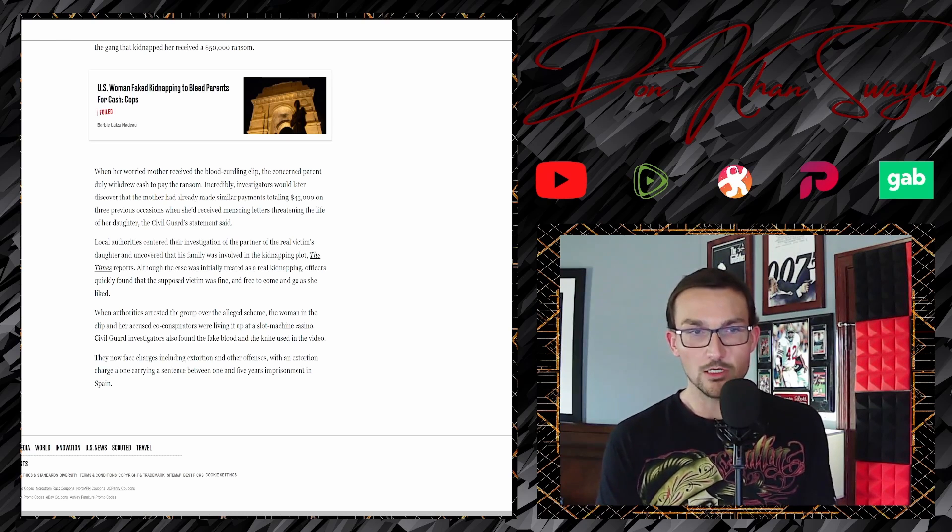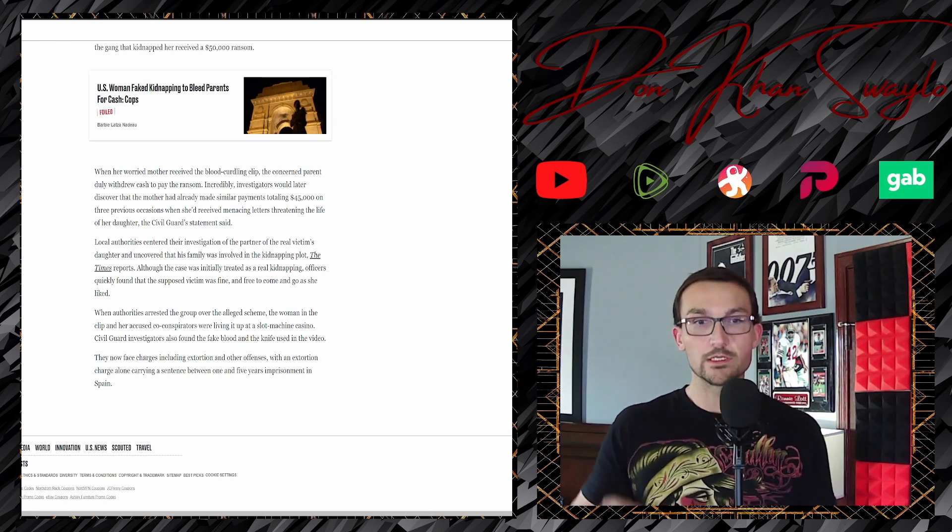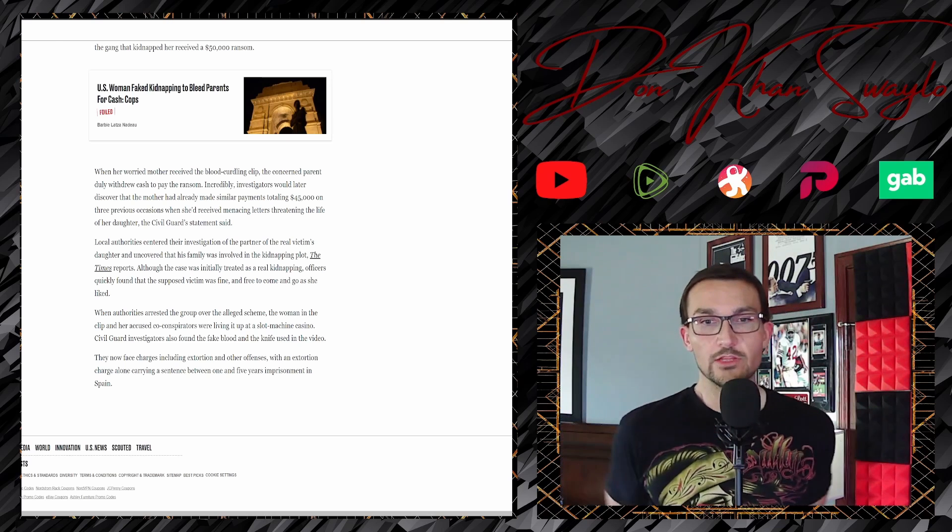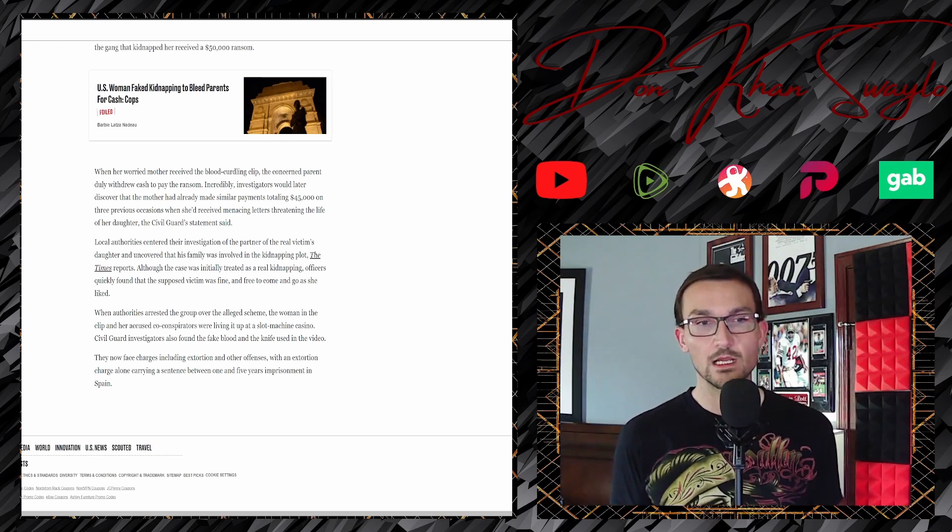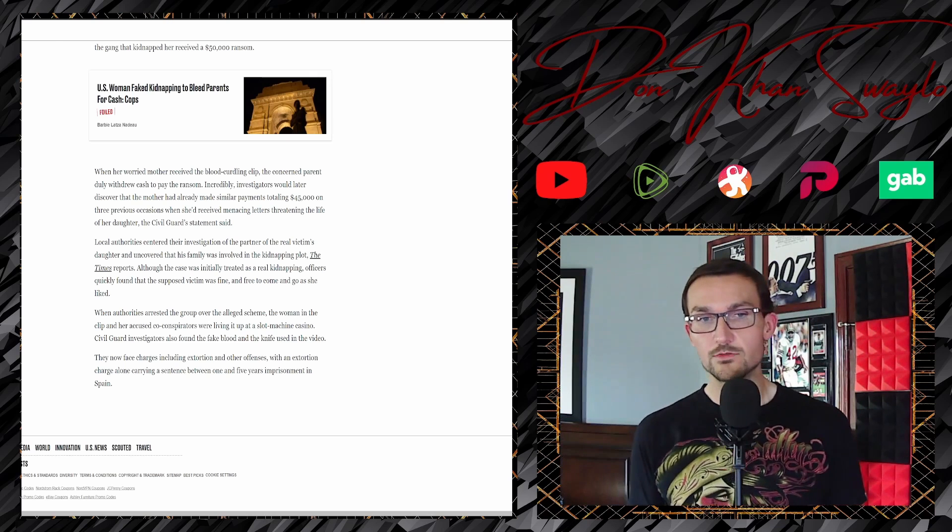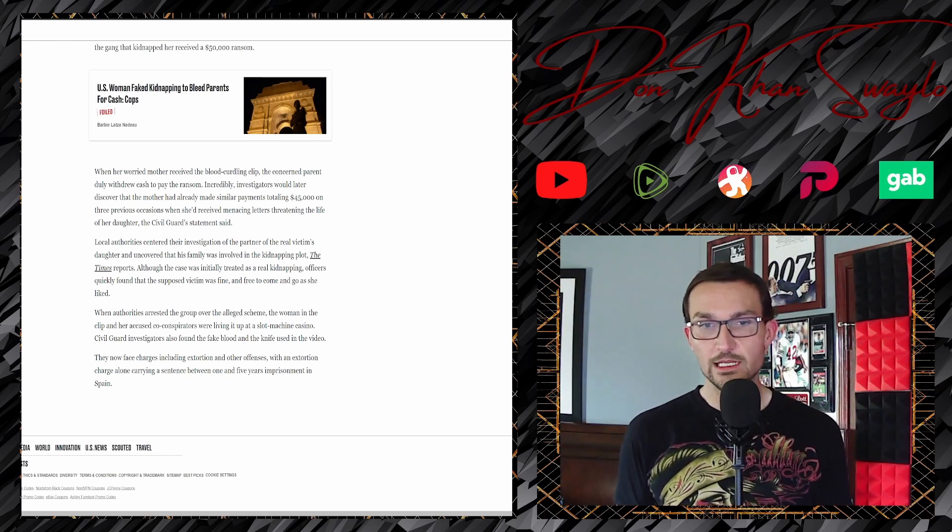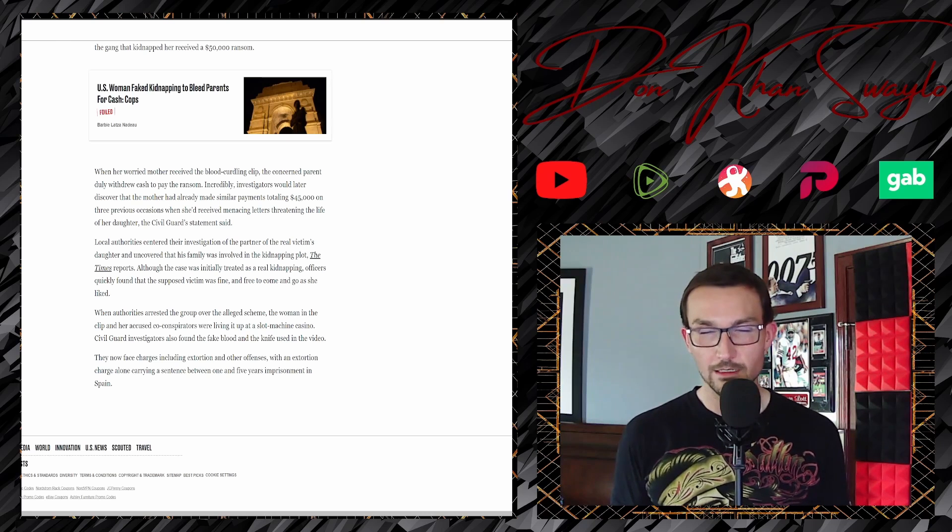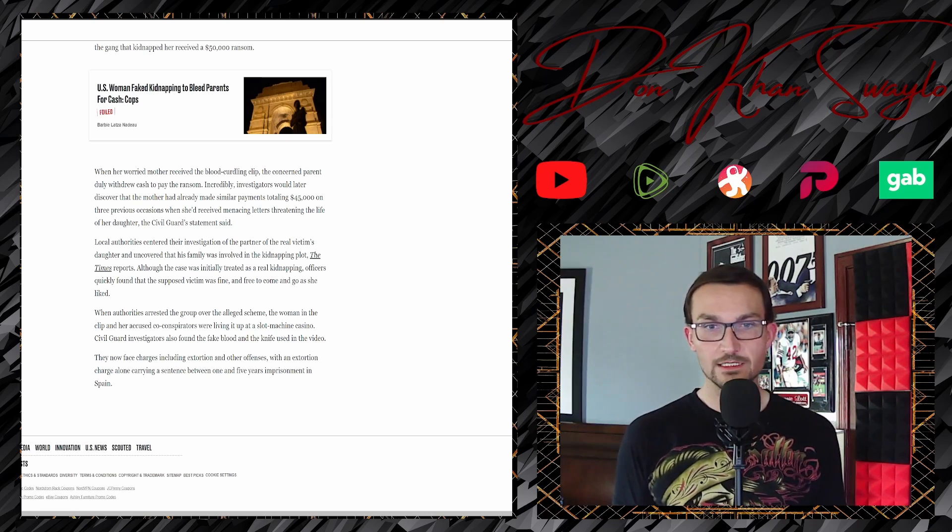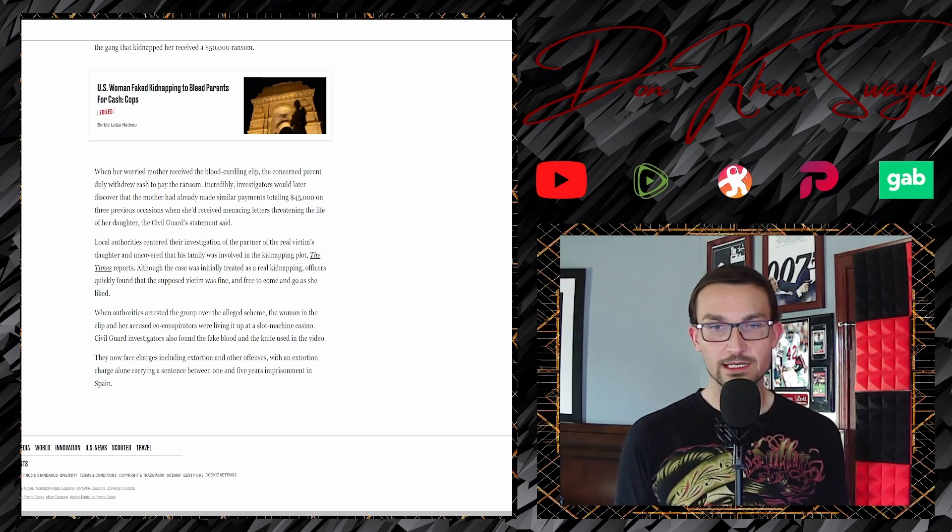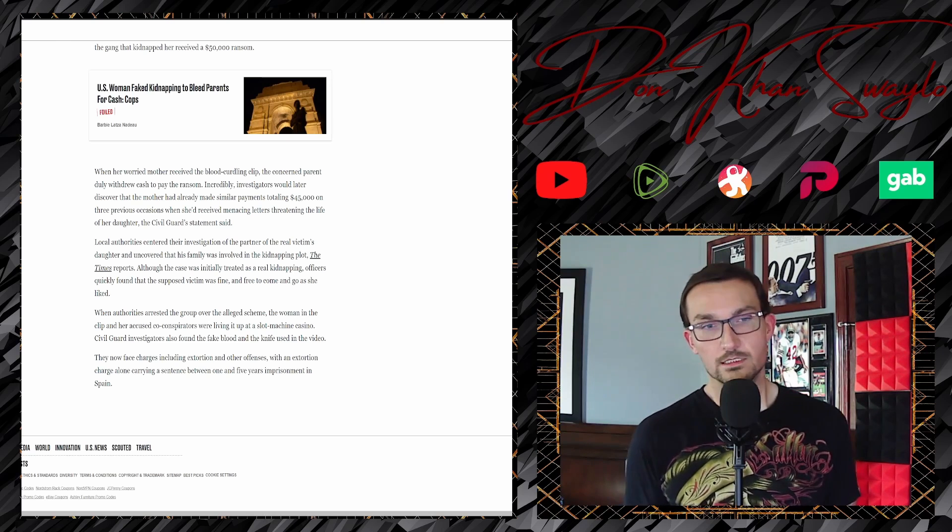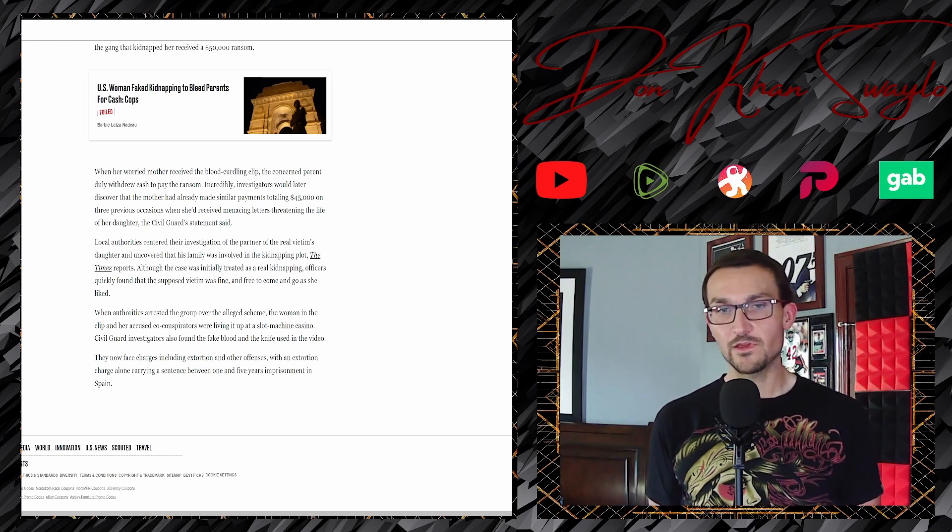When the authorities arrested the group over the alleged scheme, the woman in the clip and her accused co-conspirators were living it up at a slot machine casino. Oh my god, scamming your mom to buy fucking scratch off tickets.